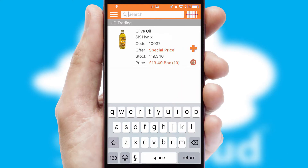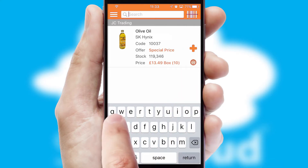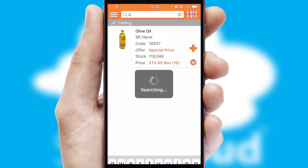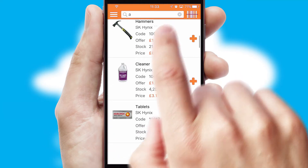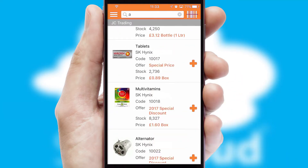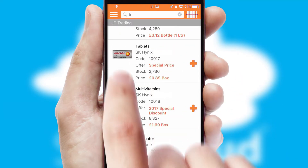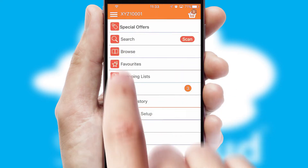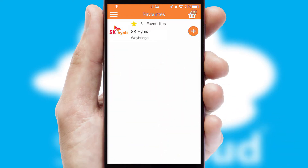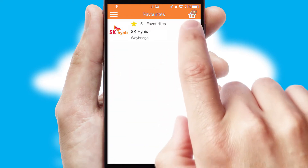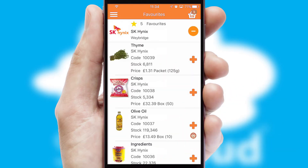You can also search for products by name, code or other key search words. Re-ordering regular items is quick and simple as you can maintain your own list of favorite products.